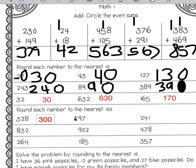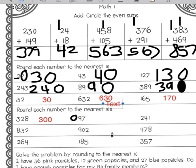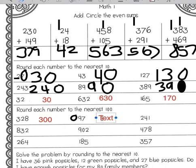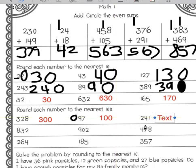Here we have 97. It's like we have a zero in the hundreds place because there's nothing there. I'm going to look at the nine — since it is five or greater, this rounds up, so this will become 100. Here we have 241: we have a two in the hundreds place, the four is less than five, so I'm going to round down to 200.